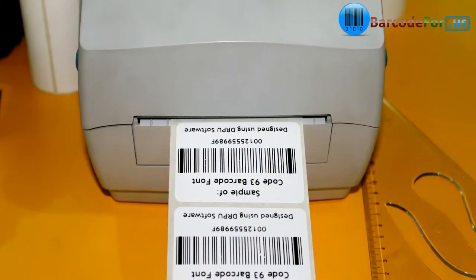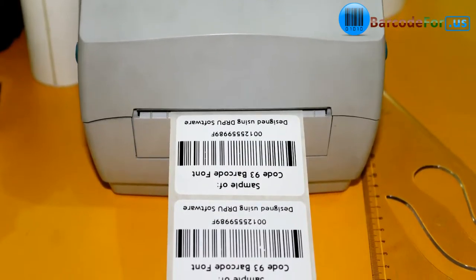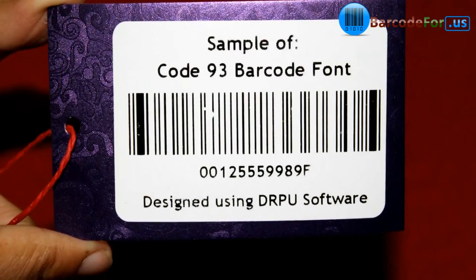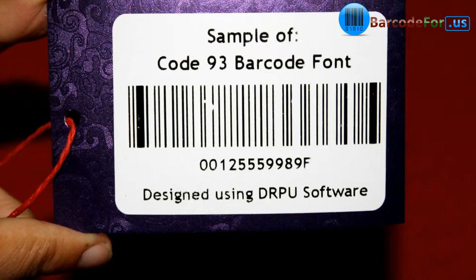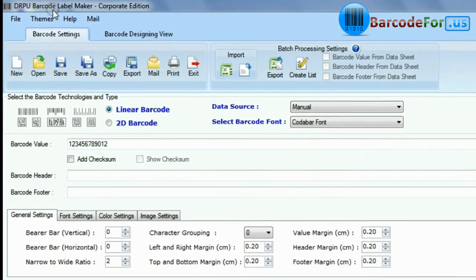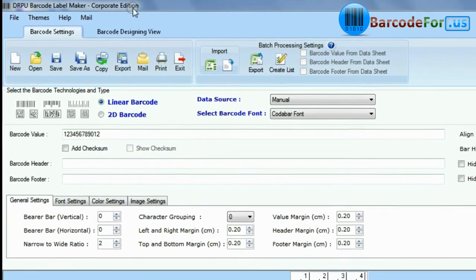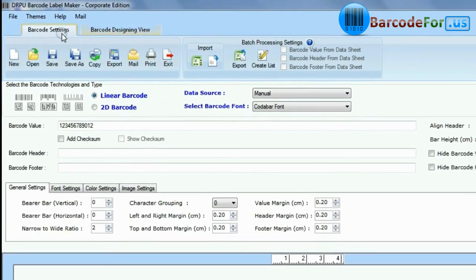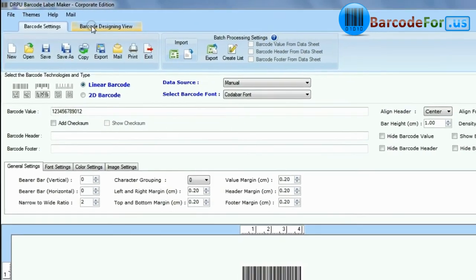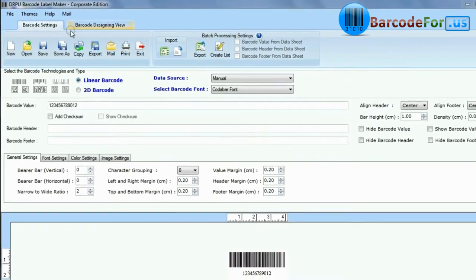In this video, we are going to design a barcode label with Code 93 font. DRPU barcode software has two panels: barcode settings and barcode designing view.